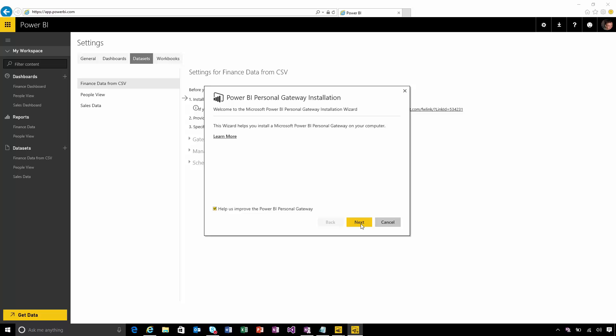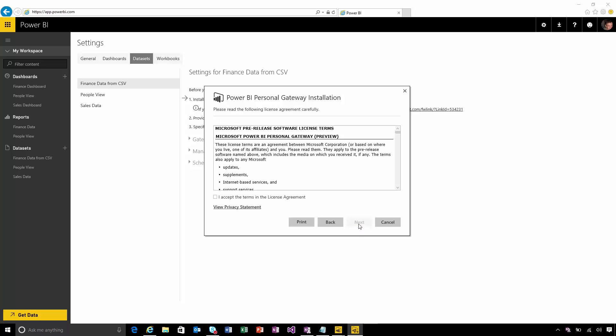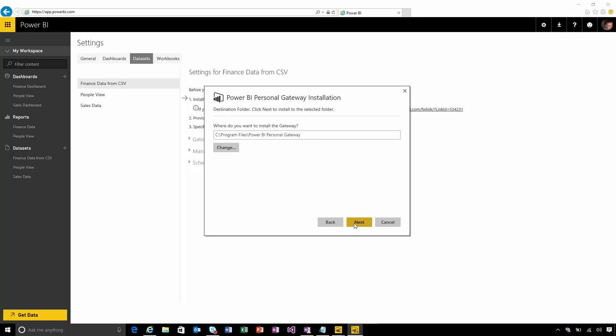I'll go through the wizard and I'll even get some warnings telling me that you're installing this on a laptop computer, so if it's turned off or not connected then the refresh won't work, and if you're over a wireless network then maybe it'll be a little bit slow. I'm going to ignore those for now. I'll accept the license agreement and I get to choose a directory where the gateway will be installed.